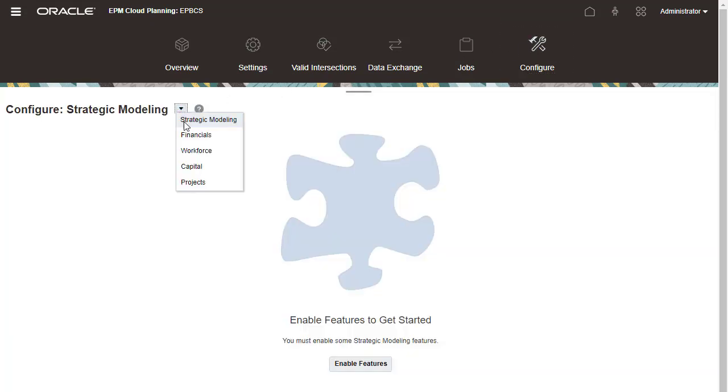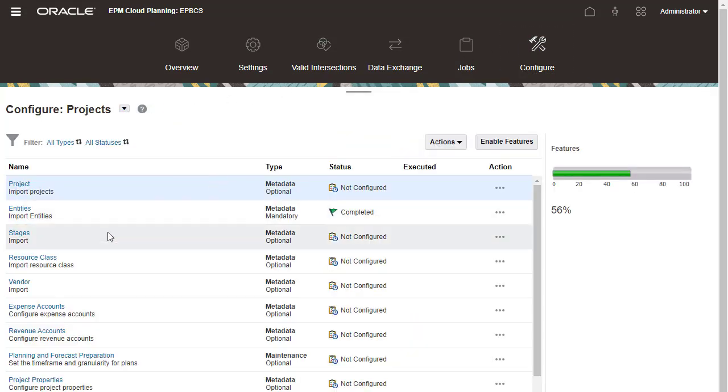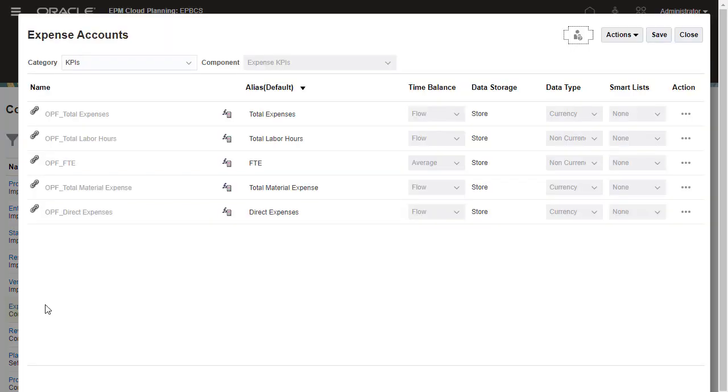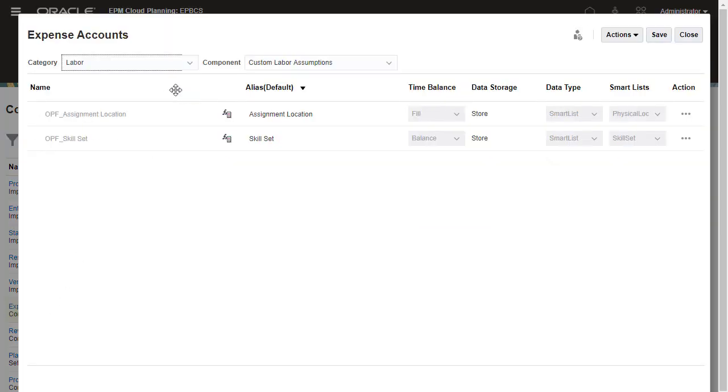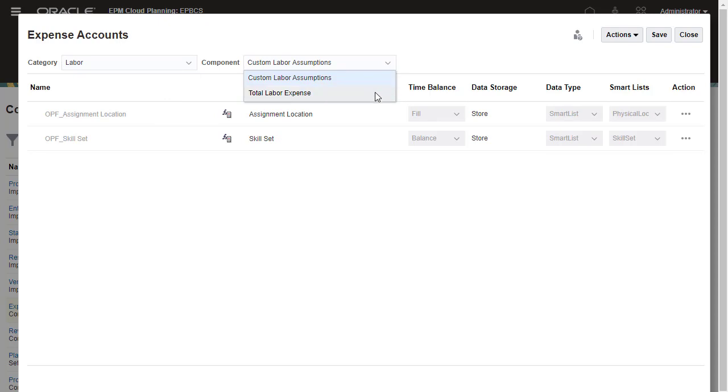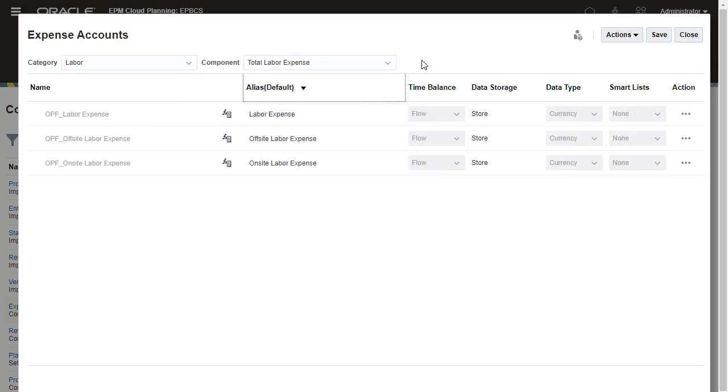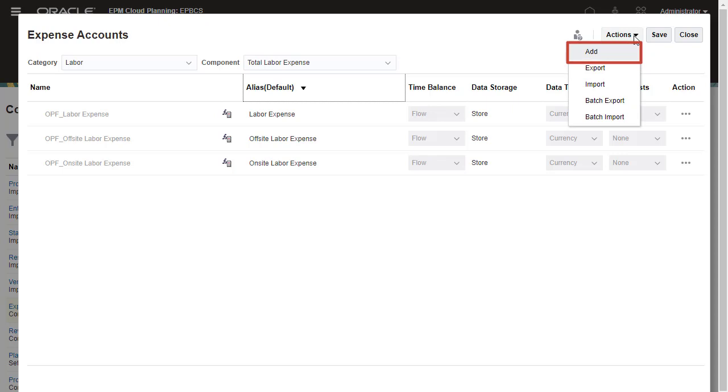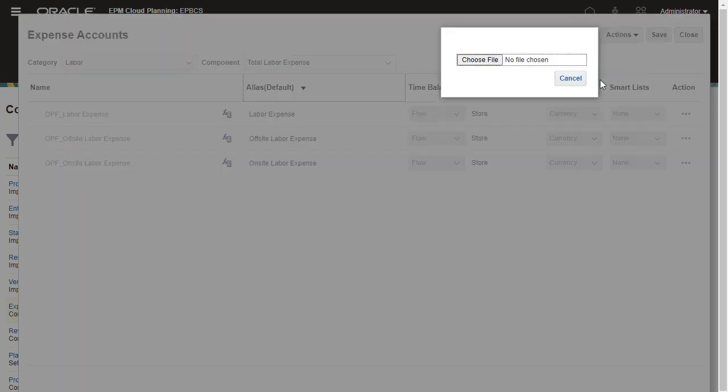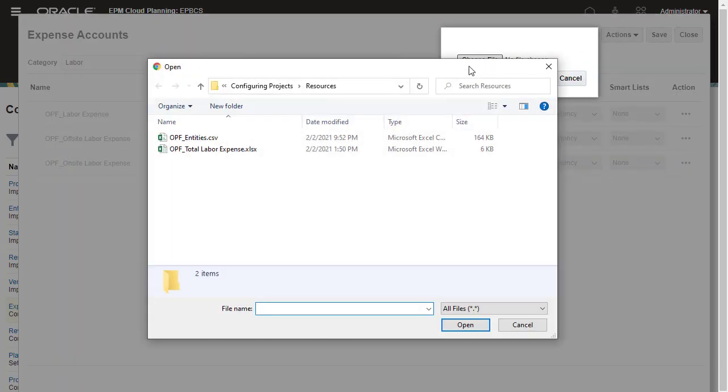Next, I'll configure expense accounts. You can work with specific areas of the account hierarchy by selecting Options from Category and Component. From the Actions menu, you can add a new account or import and export members. I'll import members into my application.